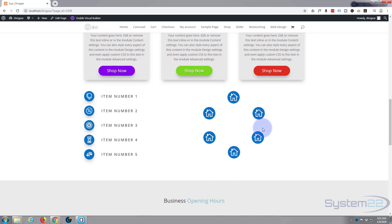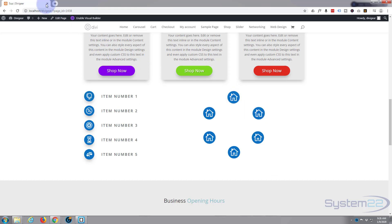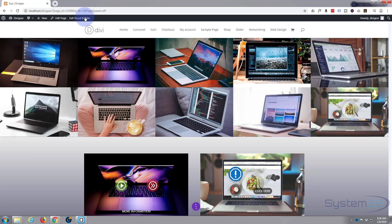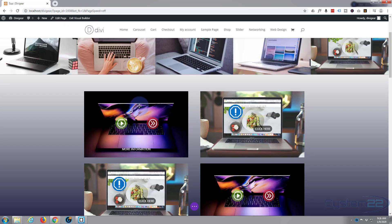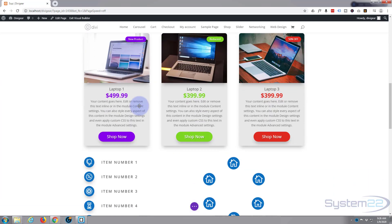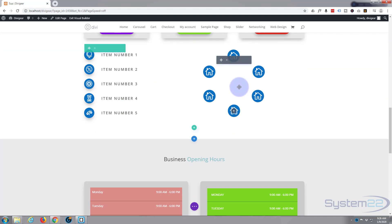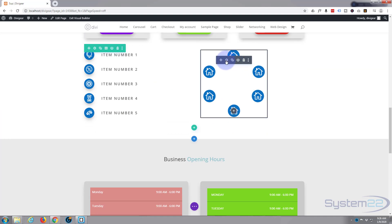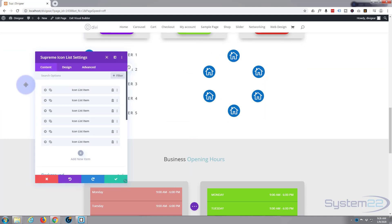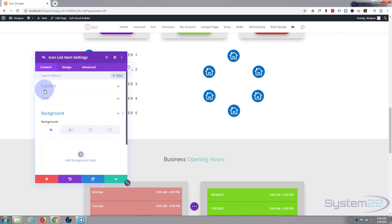I'm also going to add a hover effect and a little box shadow, just like we did with the previous icons. Let me enable the visual builder again and go down to the module. Hit the little cog to edit it, go into the second icon item, and let's add a quick hover effect.